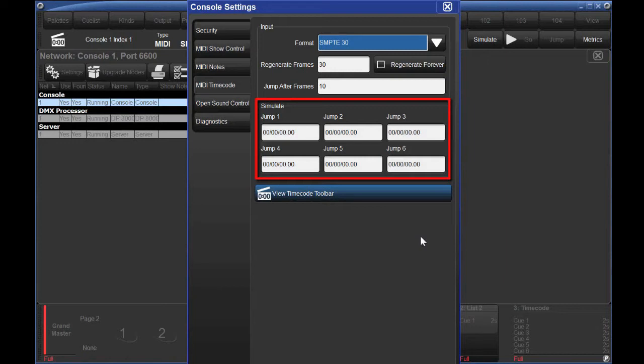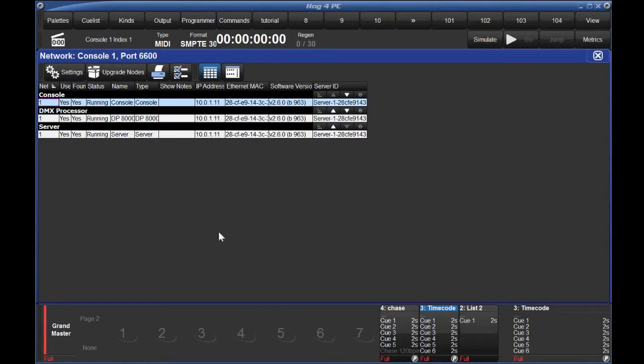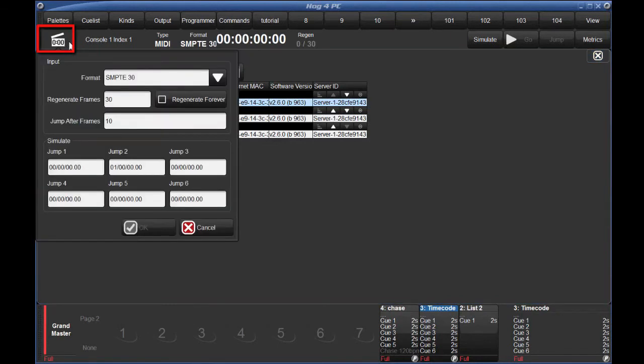If your timecode started at 1 hour in, you might set one of these simulation jumps to 1 hour. It's handy to know that these settings are also available to you to change at any time by clicking the clapperboard icon at the top of the timecode bar.